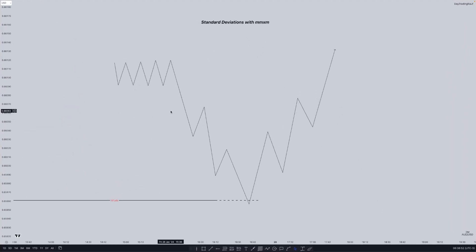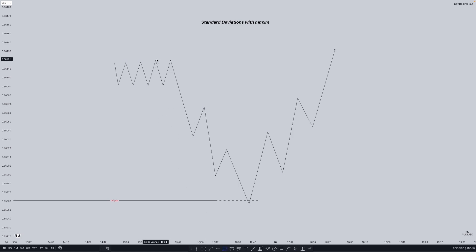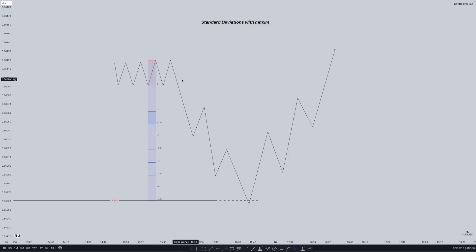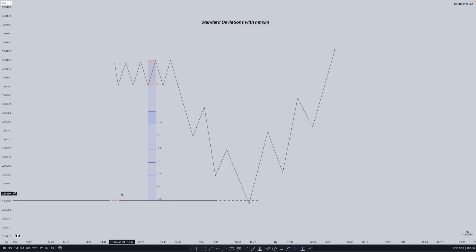Now I'm going to show a bullish example of the projection. Utilizing the consolidation high to the consolidation low, you can see that we get a minus 4.5 projection. This is just a template of how you can utilize this theory, and minus 3.5 to minus 4.5 is the ideal area for a reversal, especially when we have a high time frame PD array.